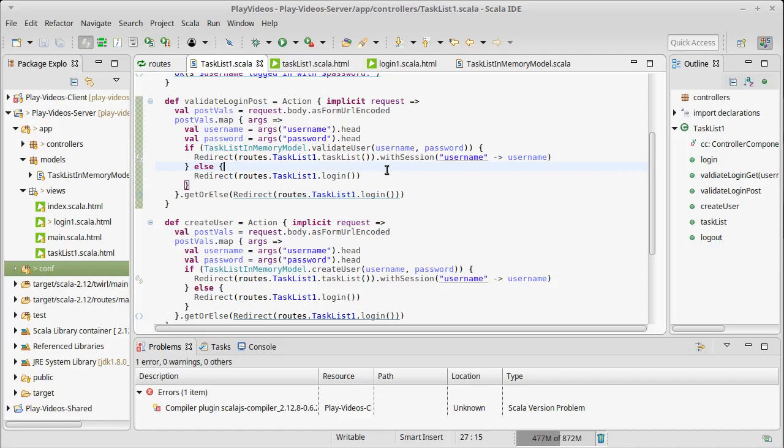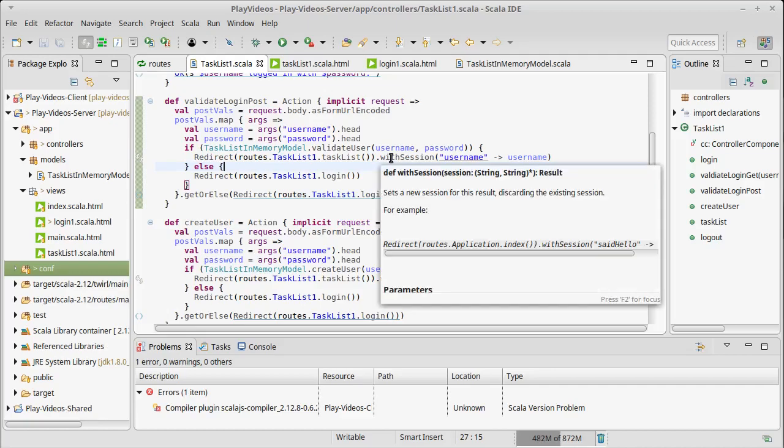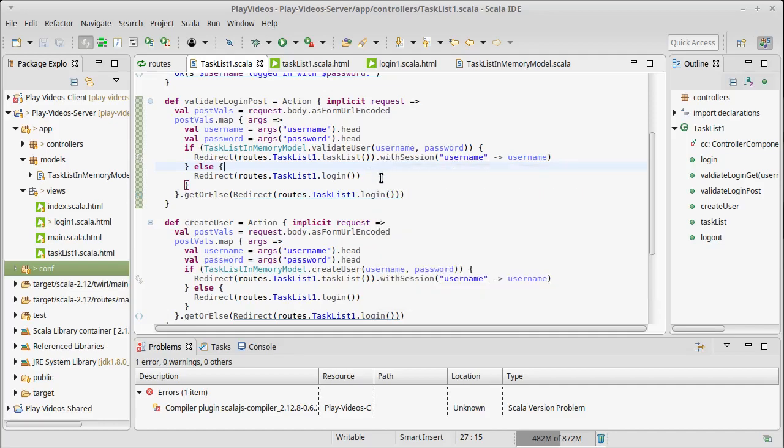So with session creates this encrypted field that is long-term. The idea of flash is that it gives you a little bit of extra information that is only available for the next request. It's typically used for things like error messages or success messages.